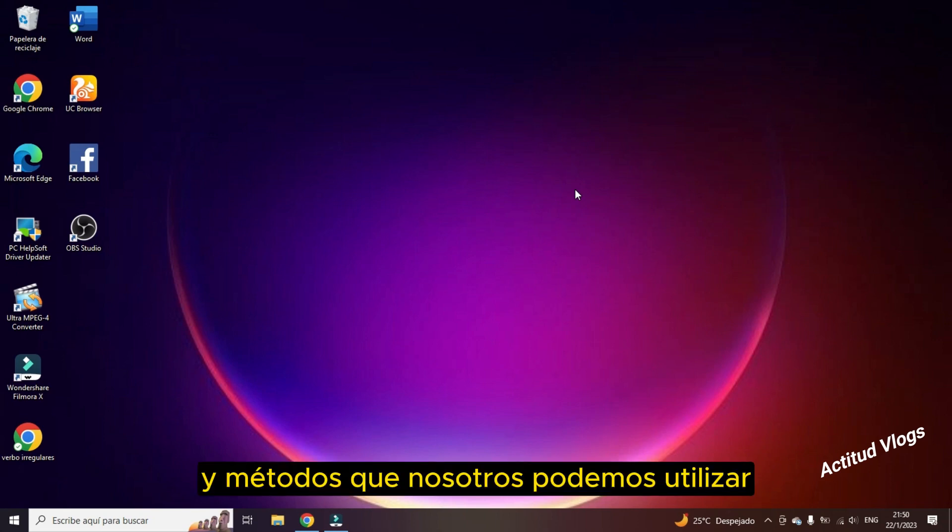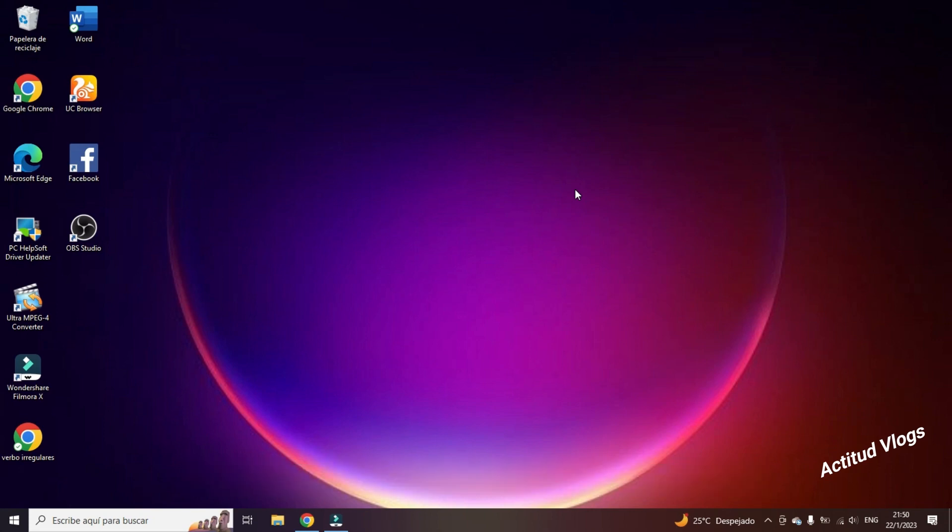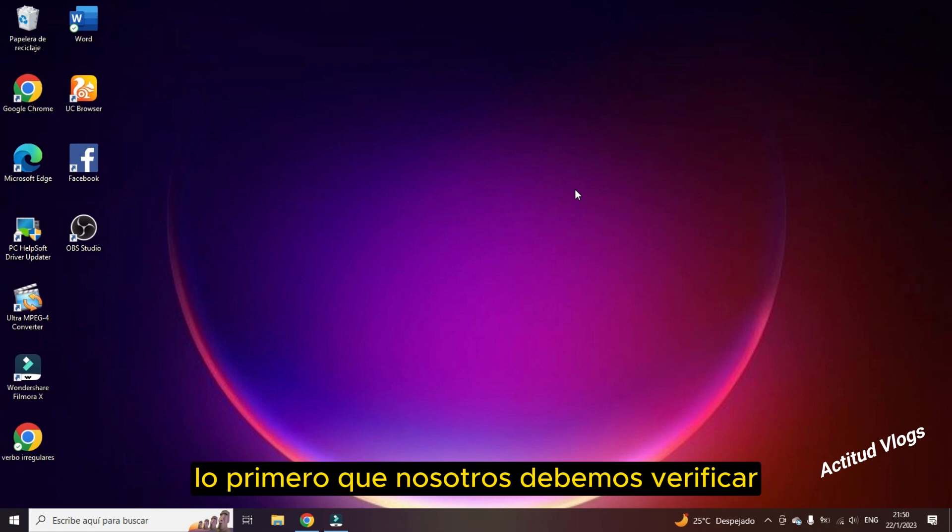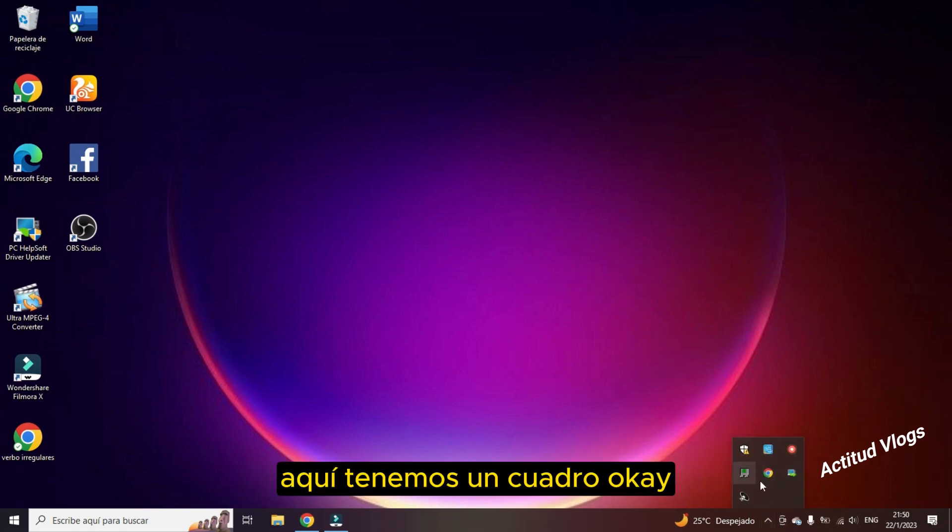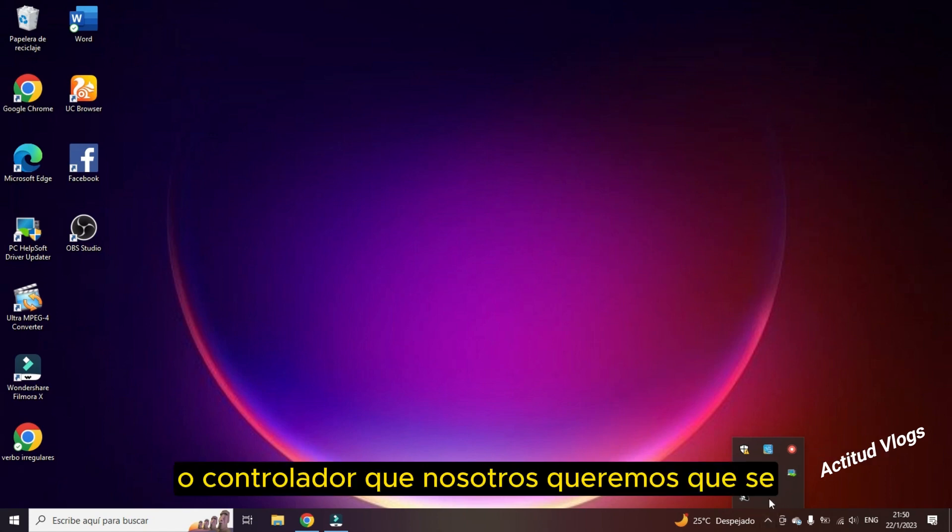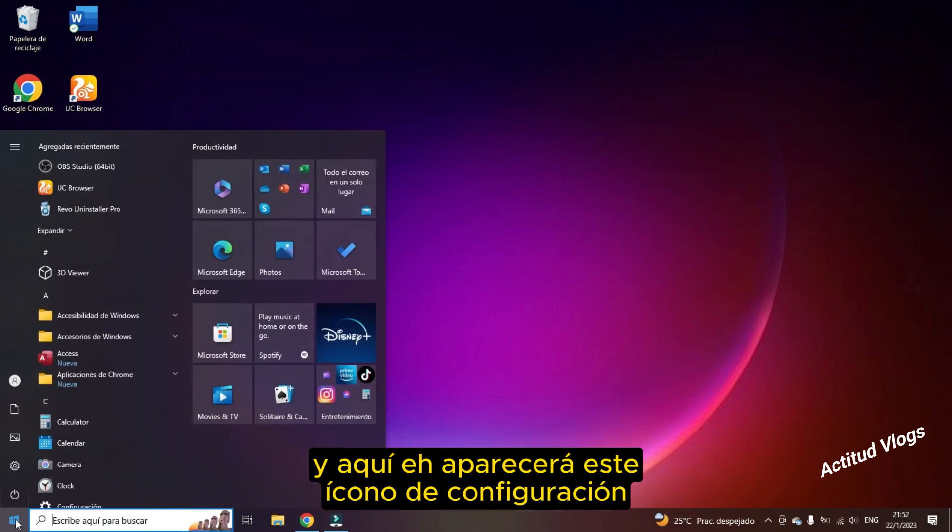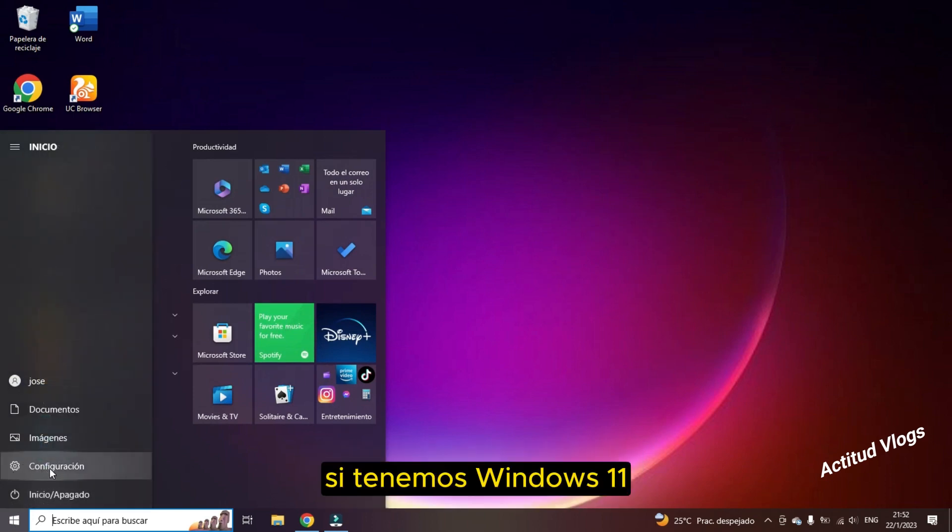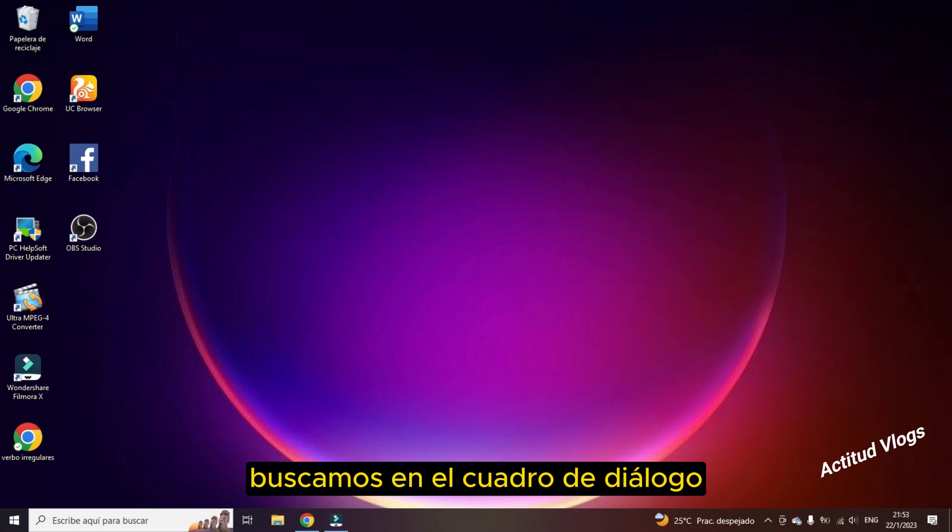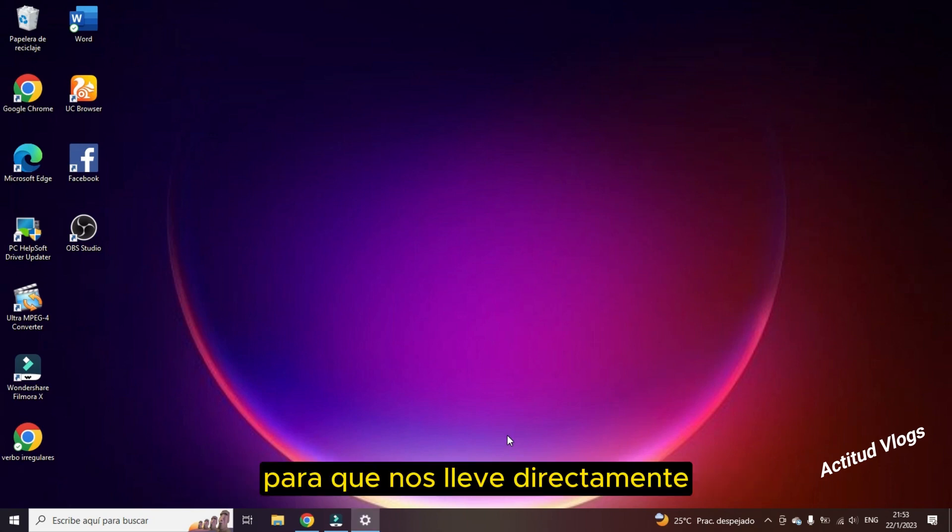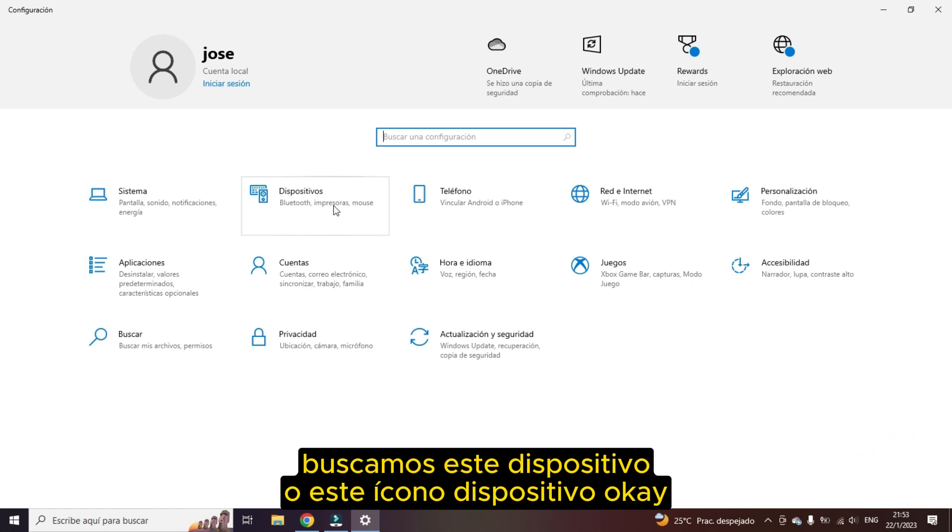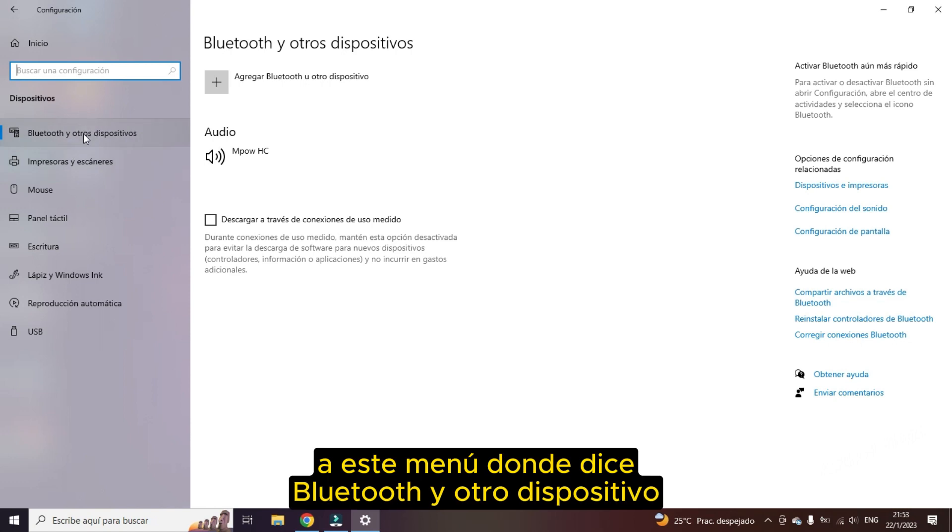That said, we are going to see several solutions and methods that we can use depending on the problems that arise. The first thing we must verify is if here on the icon in this box in the taskbar, we have an OK box. It will reflect all the devices or drivers that we want to be presented at this moment. So then we go to Windows start and here's this settings icon.